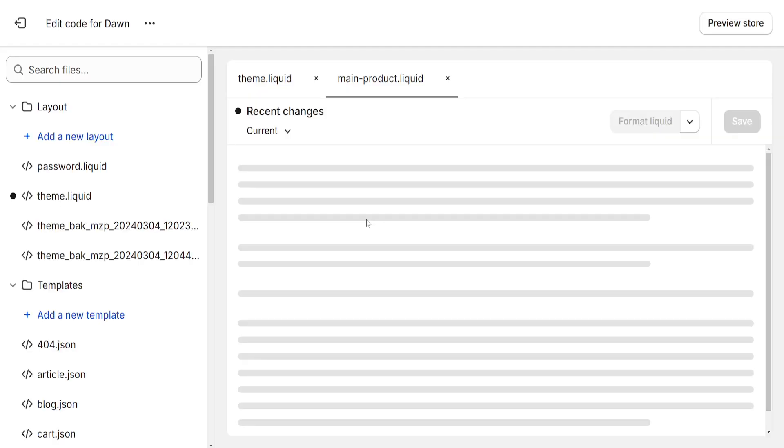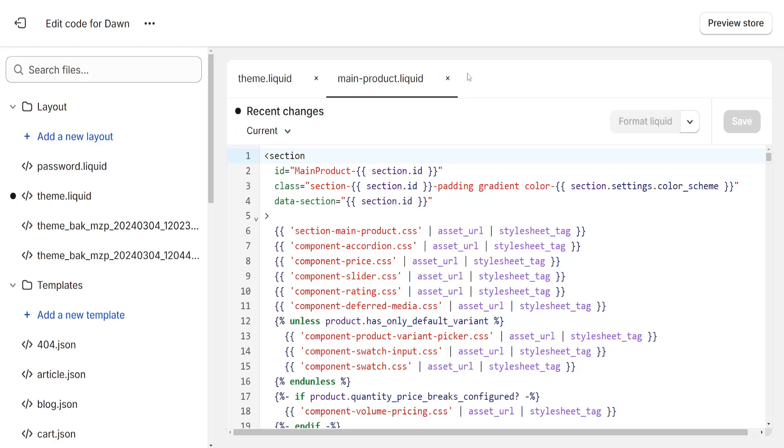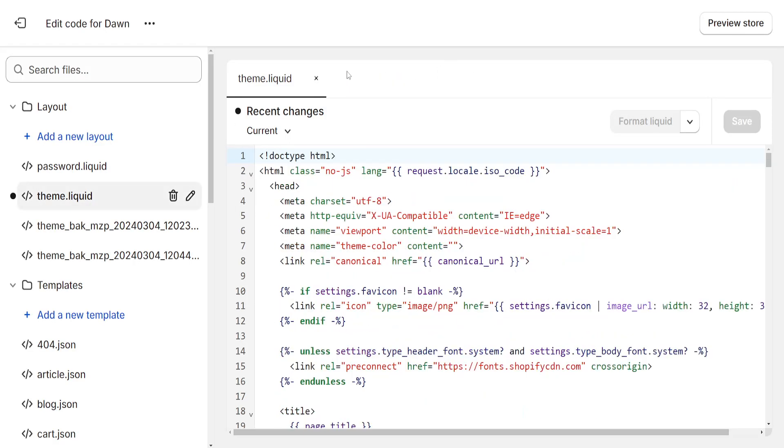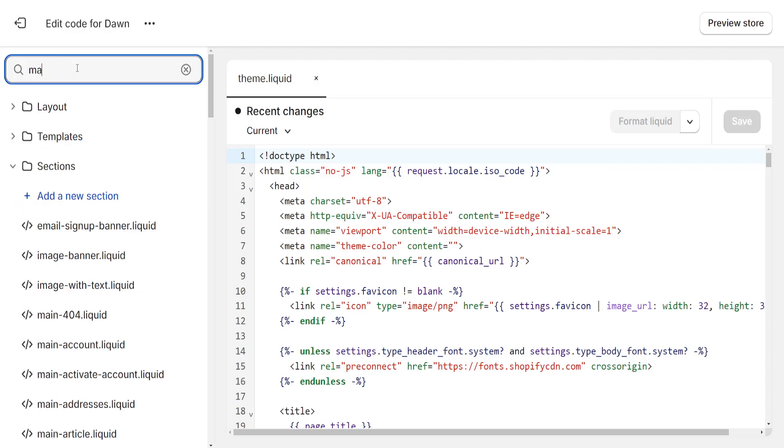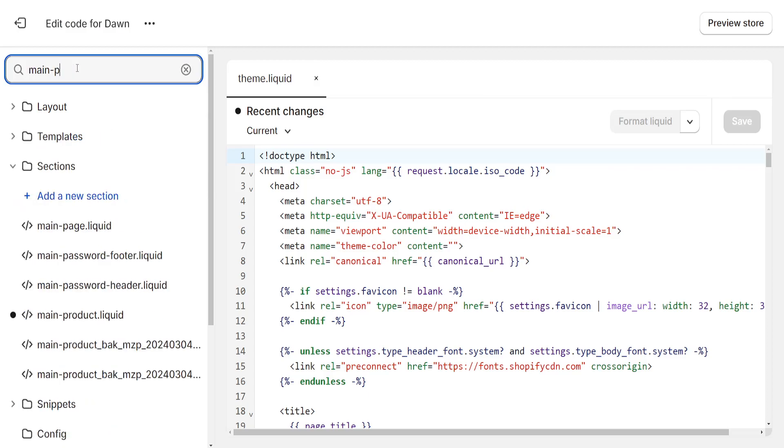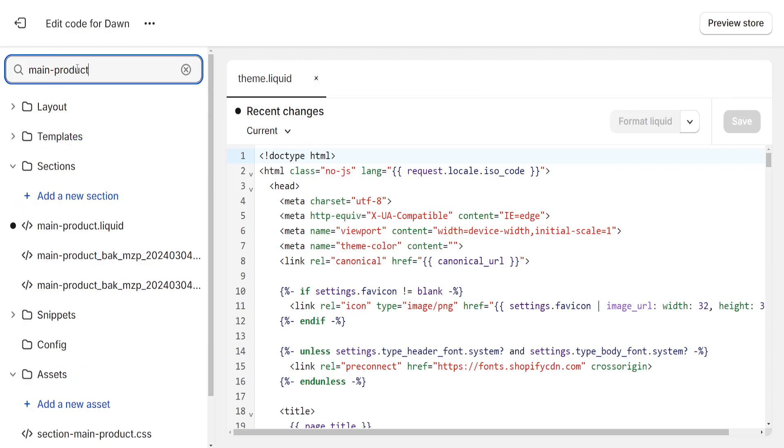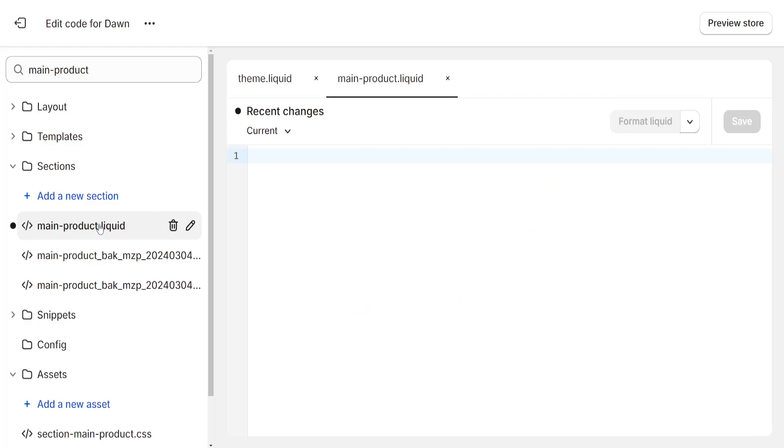This will take us to the code editor. Search the files for main-product and locate main-product.liquid. Click on it.